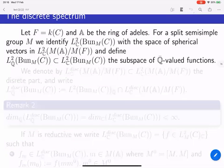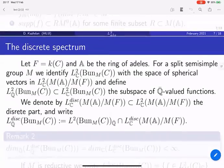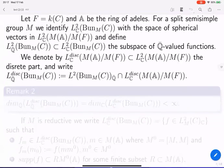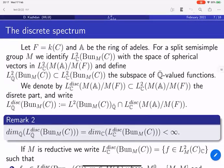Discrete spectrum — this is pure analysis. We have a field, we have a ring of adeles, and we have a semisimple group, which will be a Levi subgroup later, so I call it M and not G. We can identify functions on Bun_M with K-invariant bi-spherical functions in the corresponding adelic core. We can define the discrete spectrum. The way we define it now uses complex numbers. We take L2 and the discrete spectrum — it's a finite-dimensional space.